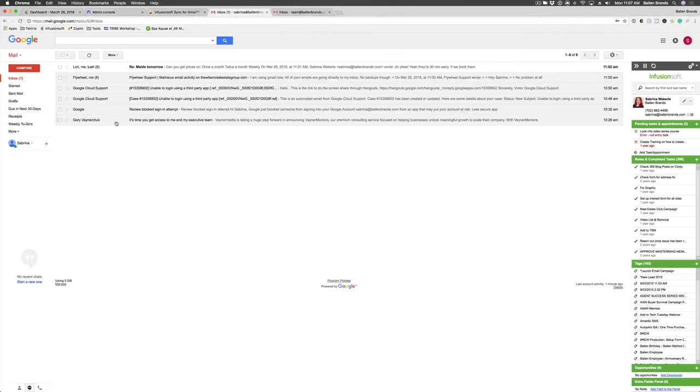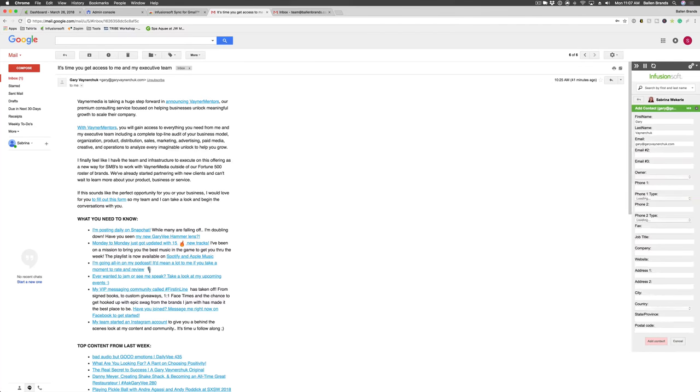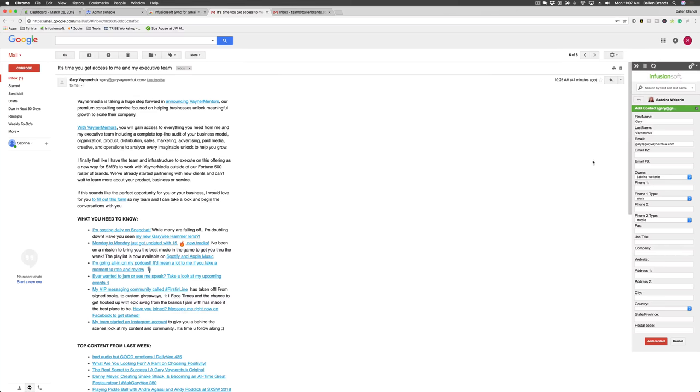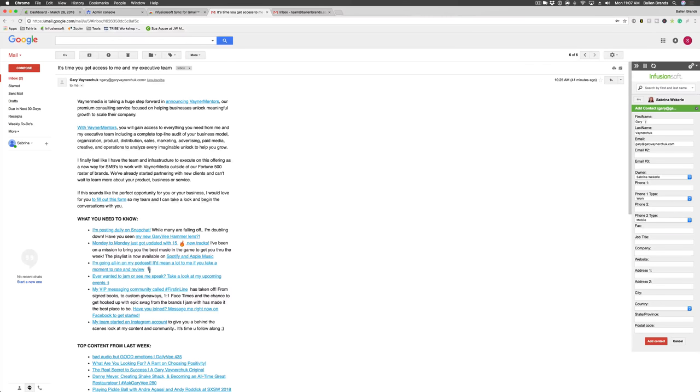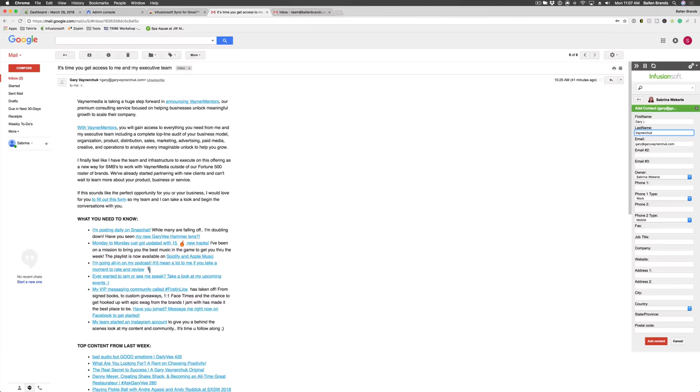So while that's popping in, I'm going to show you guys how to add somebody new. So if I go ahead and click on Gary Vaynerchuk here and I hover over his email, it will often do it automatically, but sometimes you have to hover over the email. On the right side, it will go ahead and say, hey, Gary's not in our system yet. Do you want to go ahead and add him?